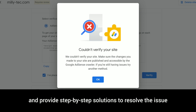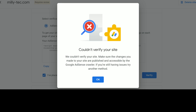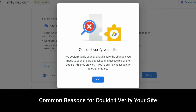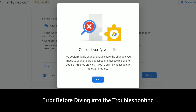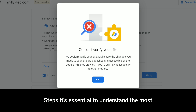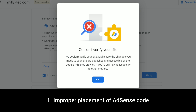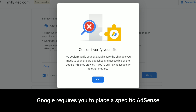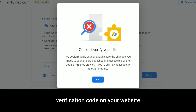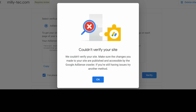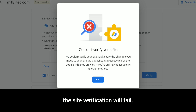And provide step-by-step solutions to resolve the issue. Common reasons for the 'Couldn't verify your site' error: before diving into the troubleshooting steps, it's essential to understand the most common reasons this error occurs. One: improper placement of AdSense code. Google requires you to place a specific AdSense verification code on your website, typically within the head section. If this code is not correctly placed or not visible to the Google crawler, the site verification will fail.